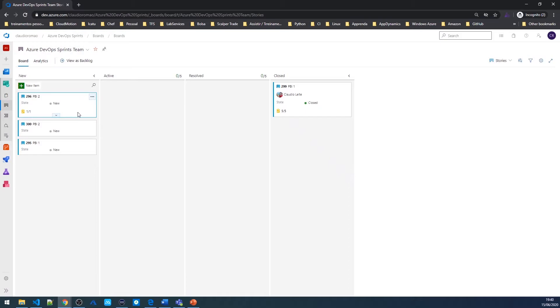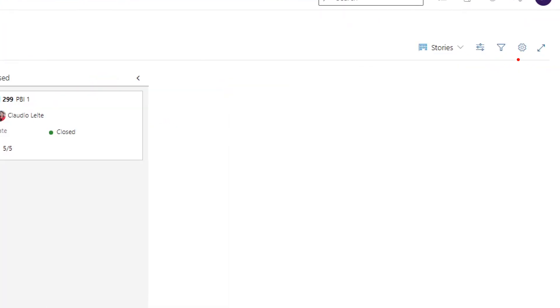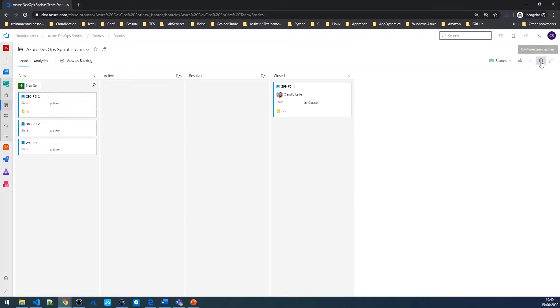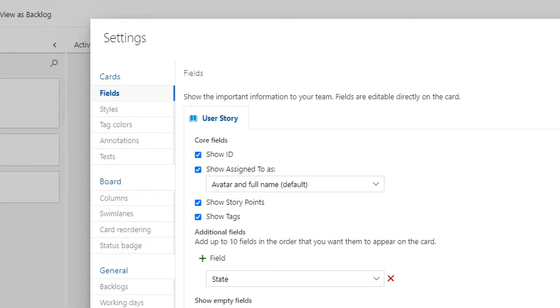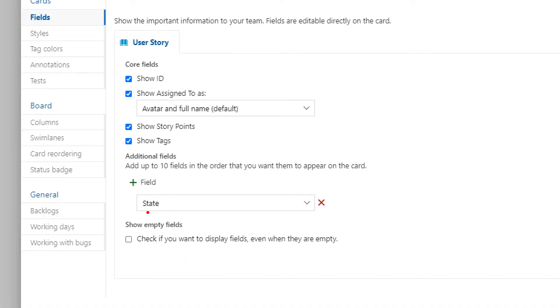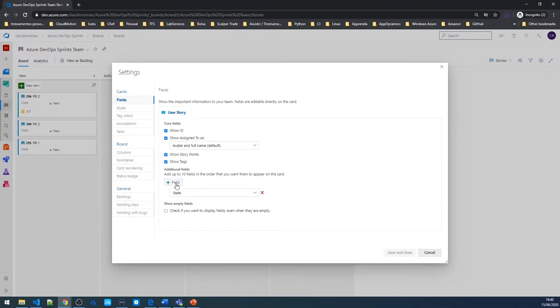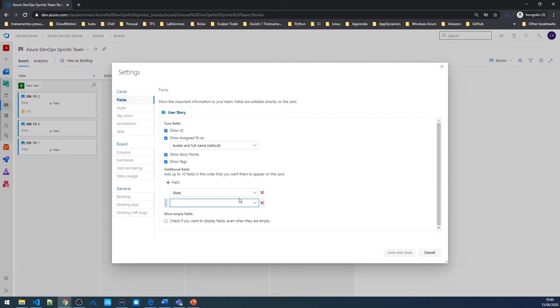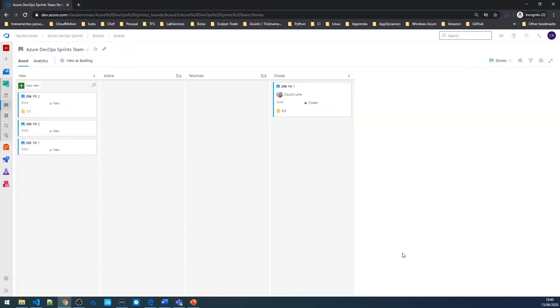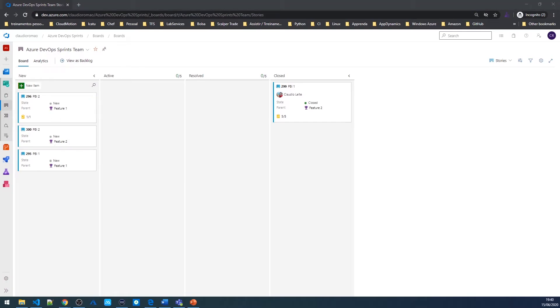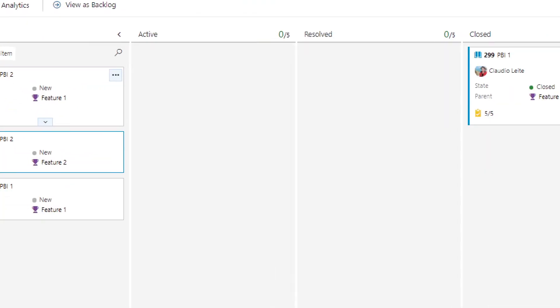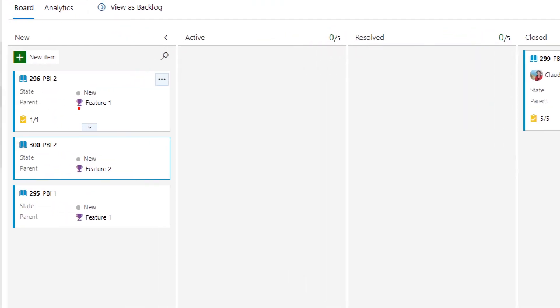As you can see here, we don't see who is the parent, but I can customize the card. And to do this, I'm going to come here to settings. And in the fields, I'm gonna add a new field. And I'm gonna type parent and save and close. And now I have here the information of who is the parent of this PBI.